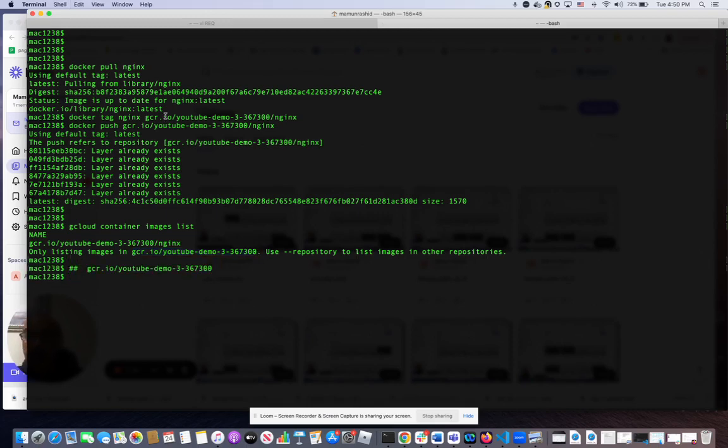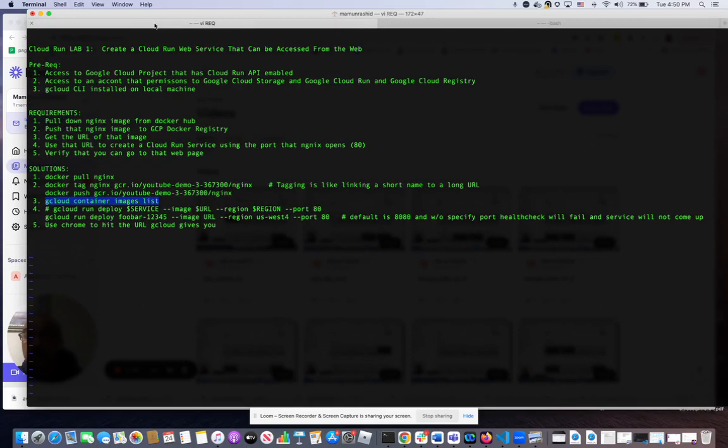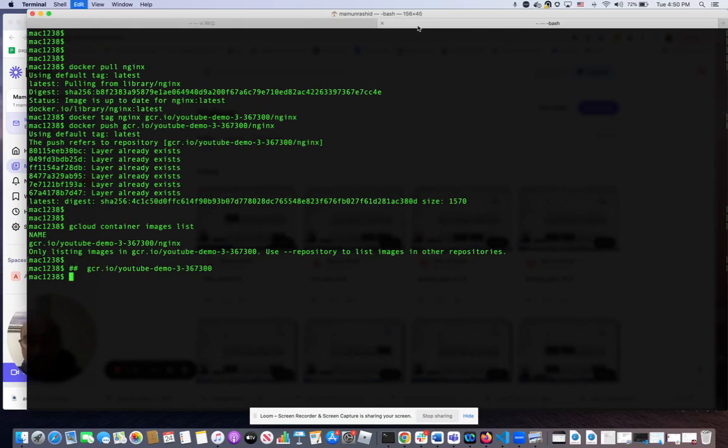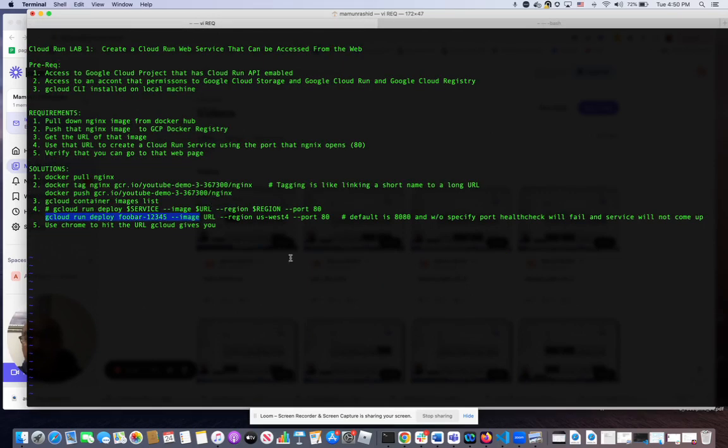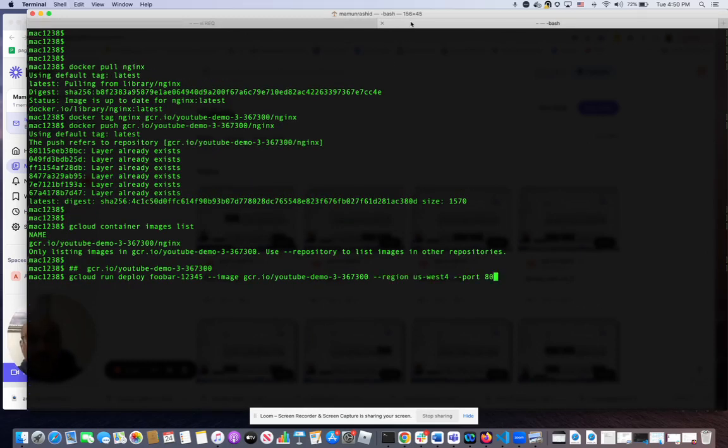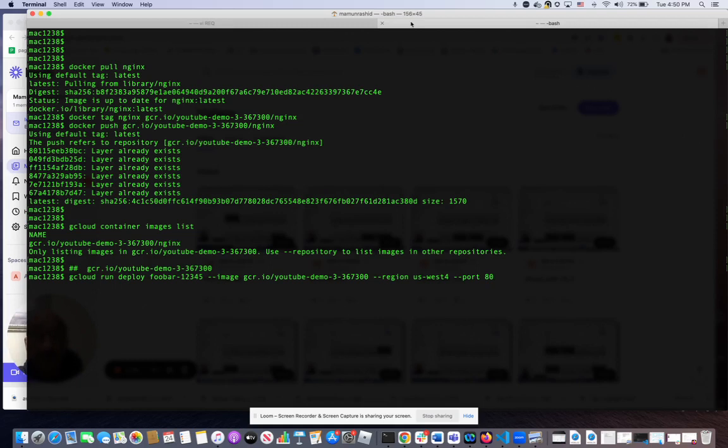All right, so now we're going to run this. Remember the image URL I was talking about? We're going to need that. A particular region and port. By default, the port is 8080, and nginx runs on 80. Therefore, if we didn't specify a port, the health check will fail and the service will never come up. So what are we telling Google Cloud Run? We're saying create me a service with this name from this image that I gave you, in the region us-west-4, and make it access permitted and look for the health check on port 80.